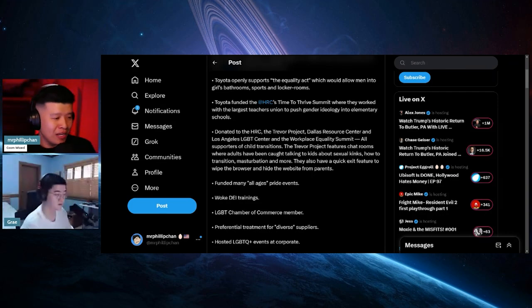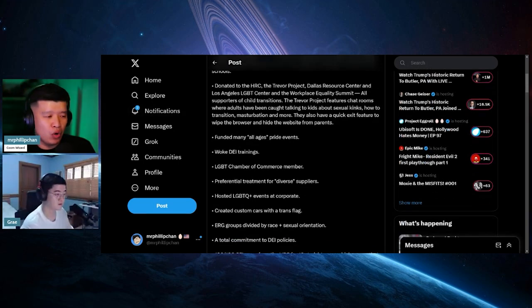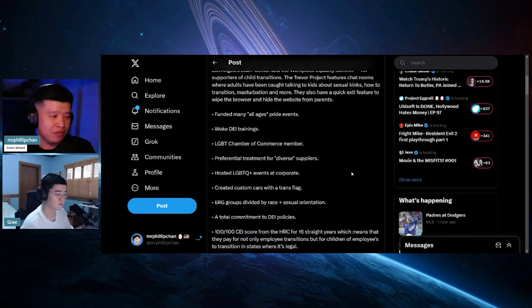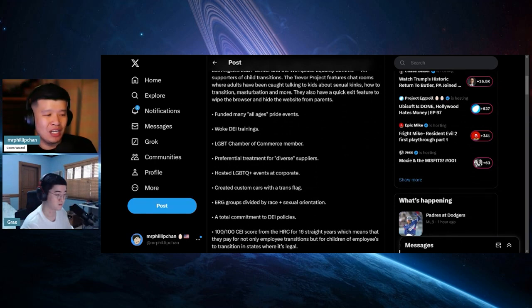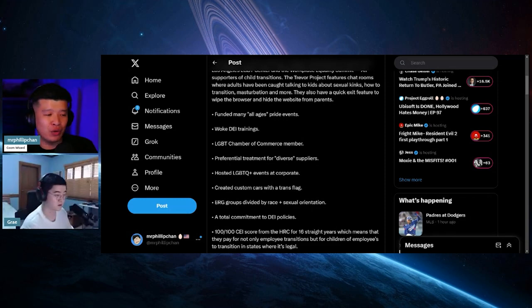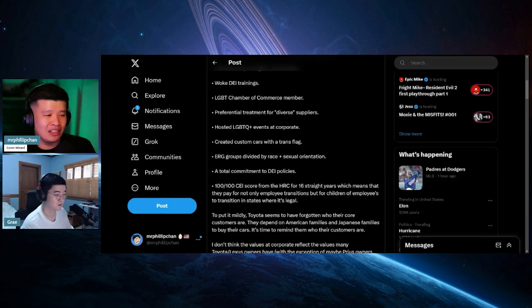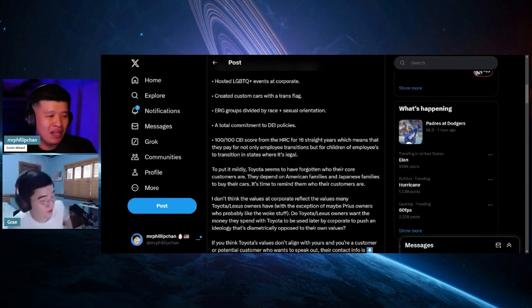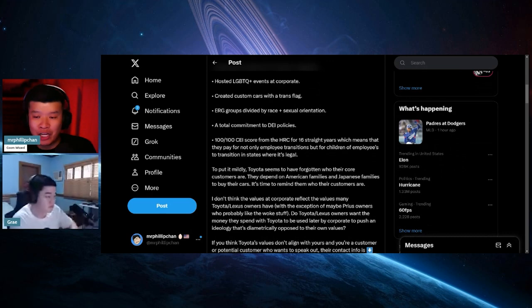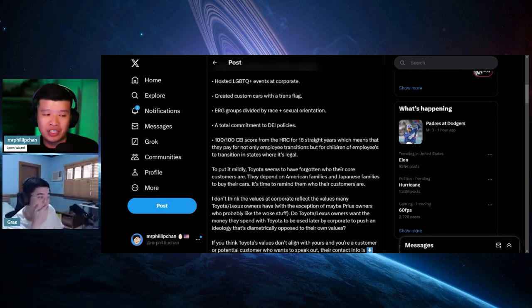They funded many all-ages pride events, woke DEI trainings, which I do know of, LGBT Chamber of Commerce members, preferential treatment for diverse suppliers, hosted LGBTQ plus events for corporate, created custom cars with trans flags, ERG groups divided by race and sexual orientation, a total commitment to DEI policies.